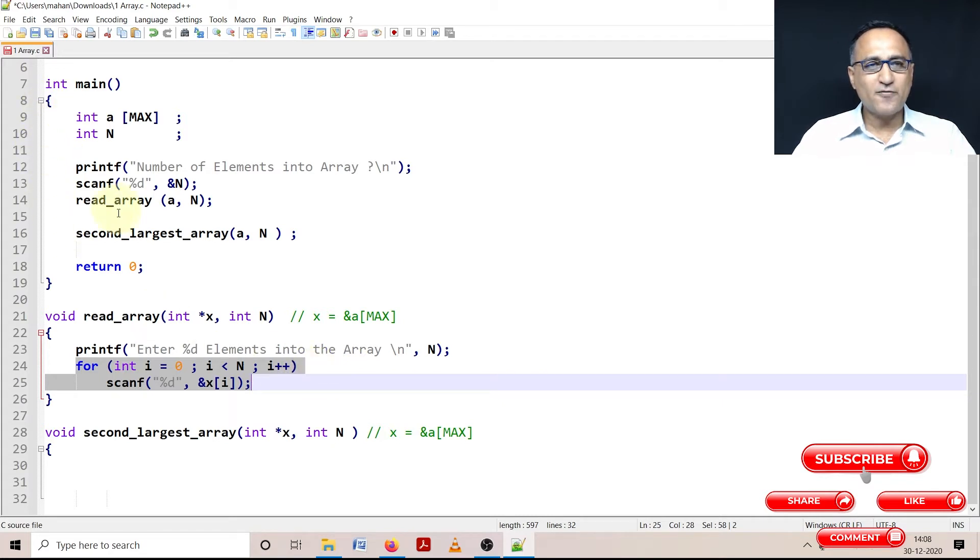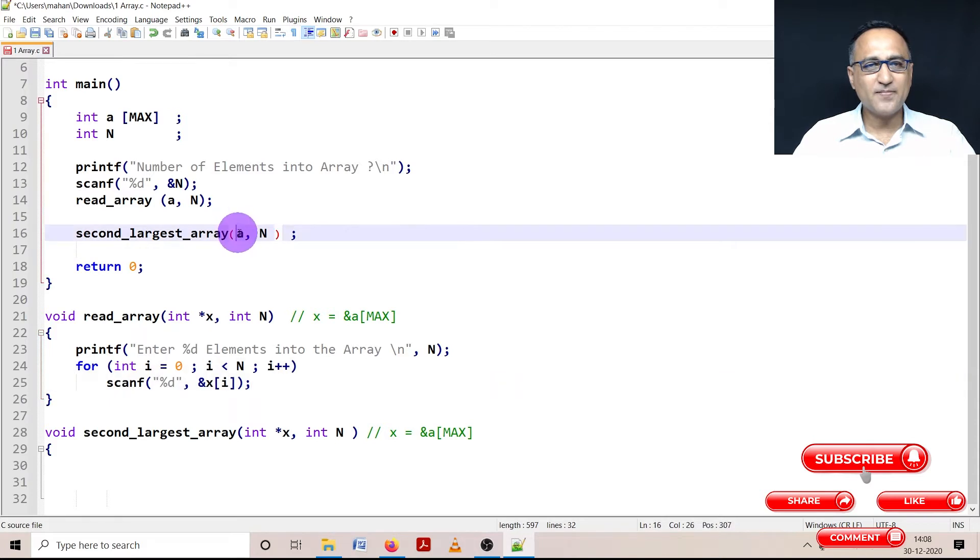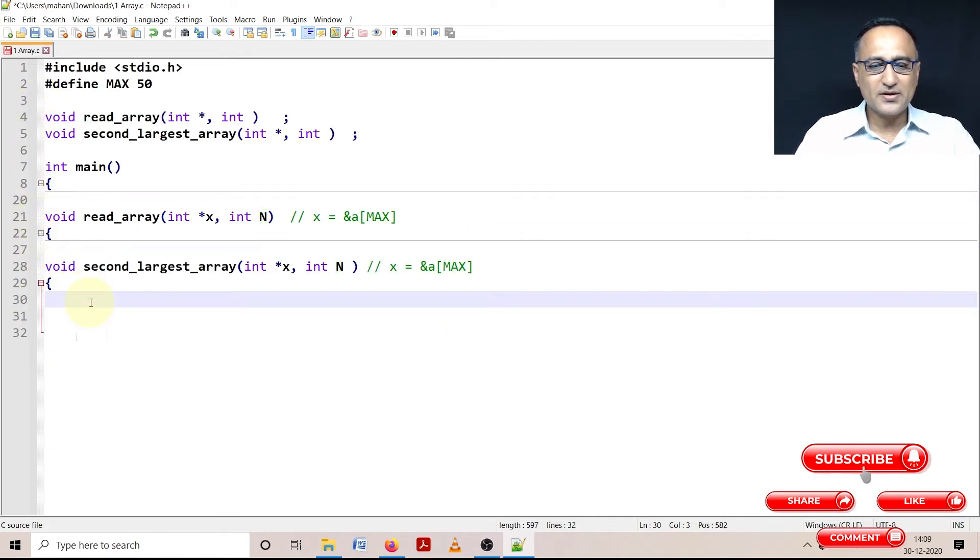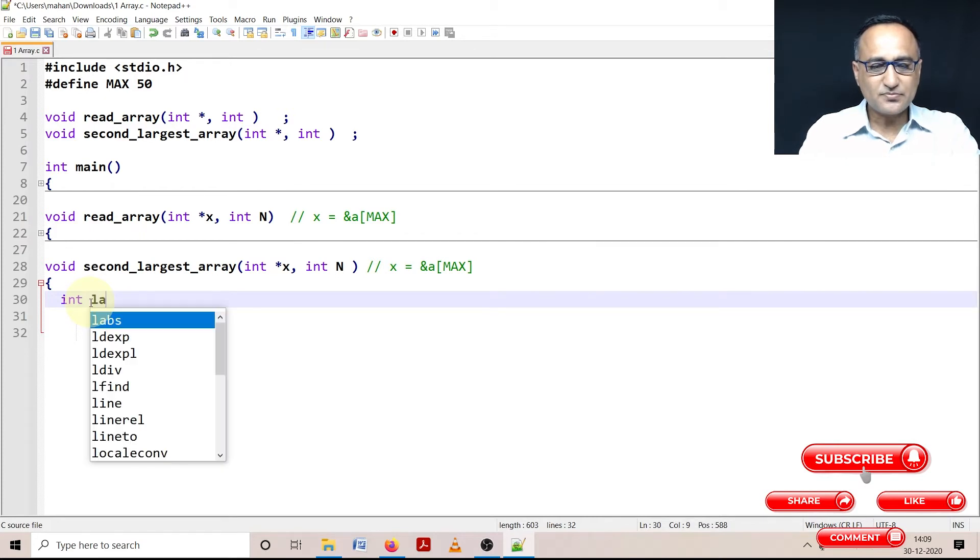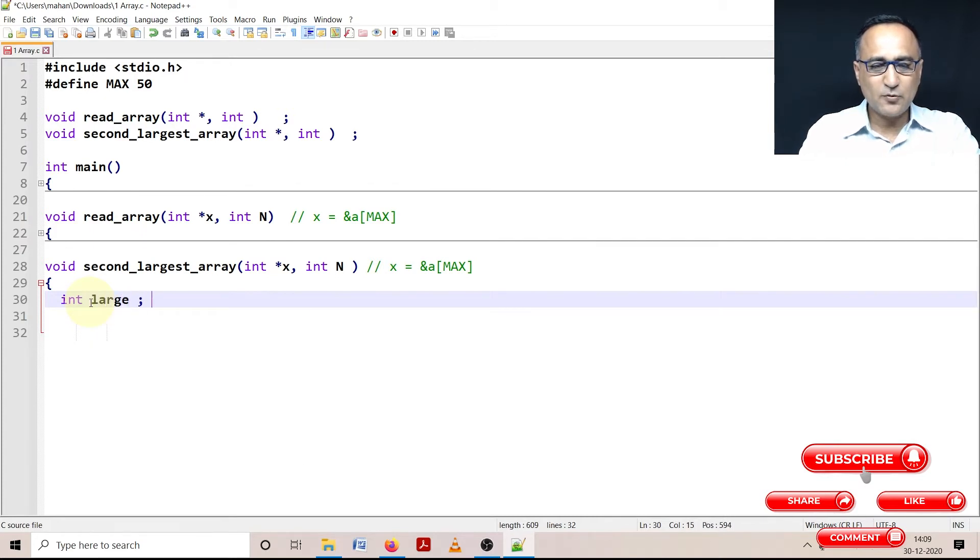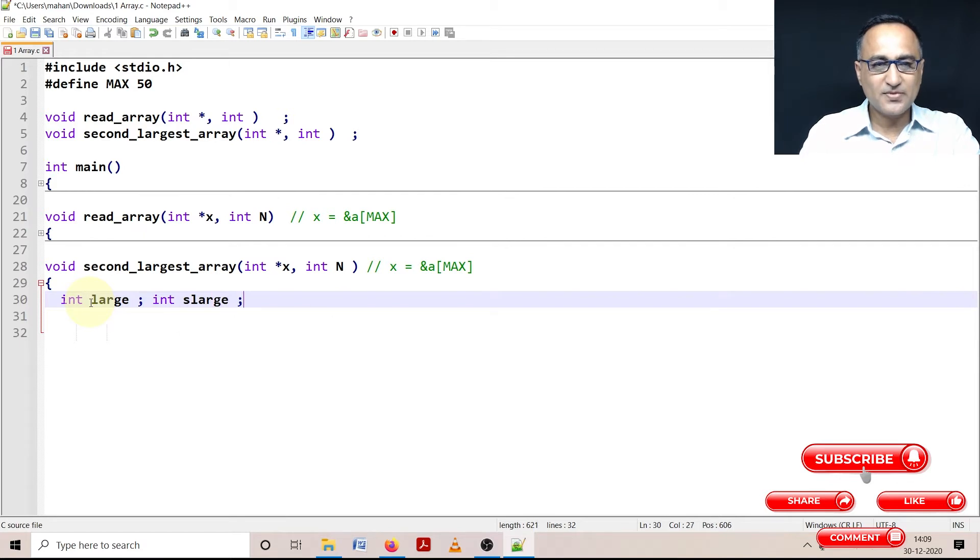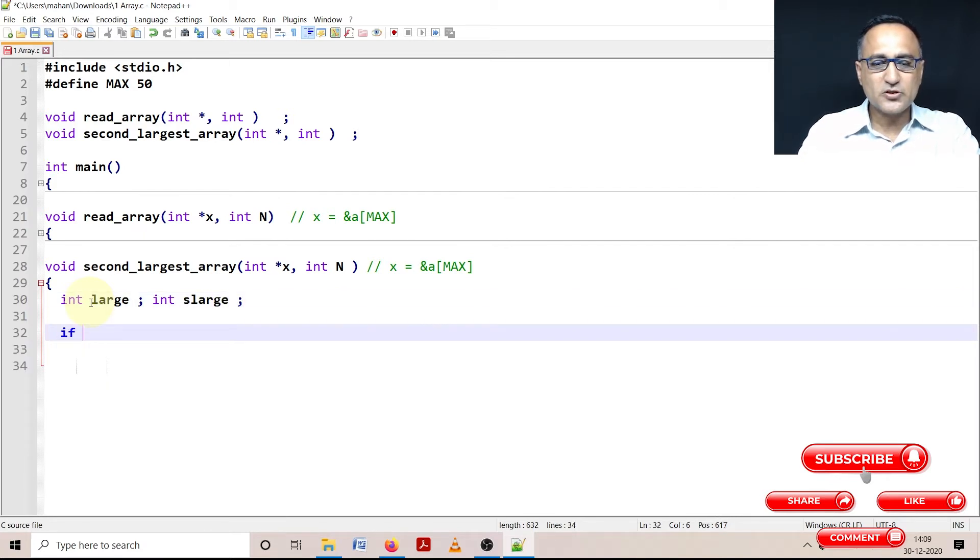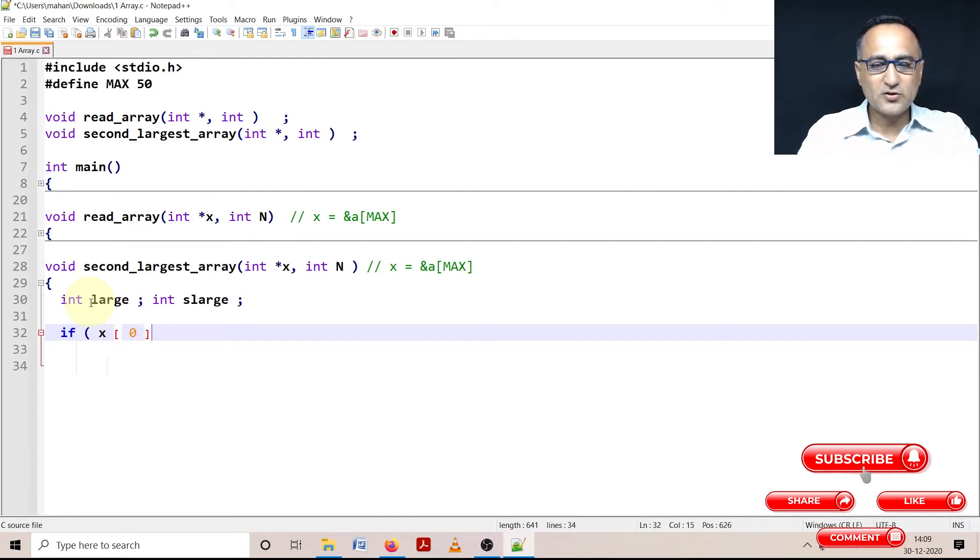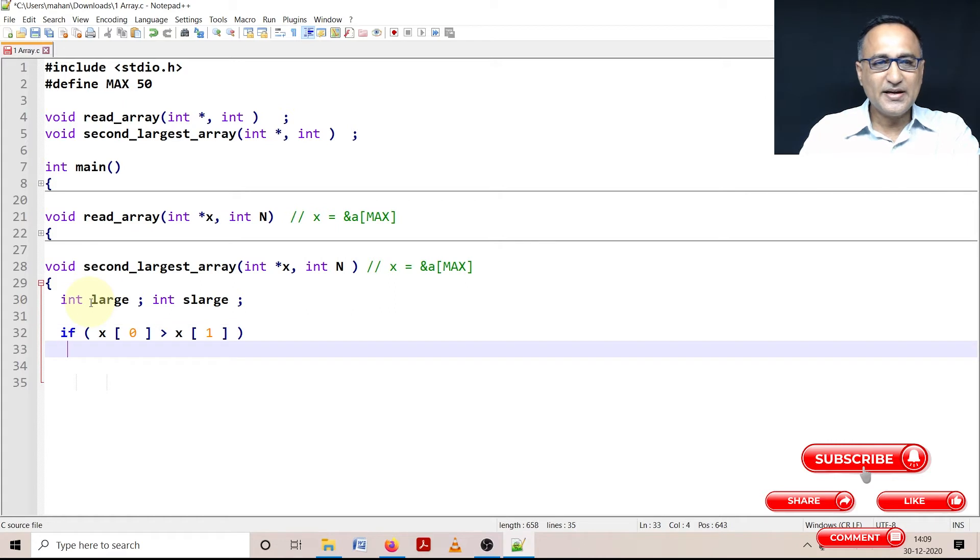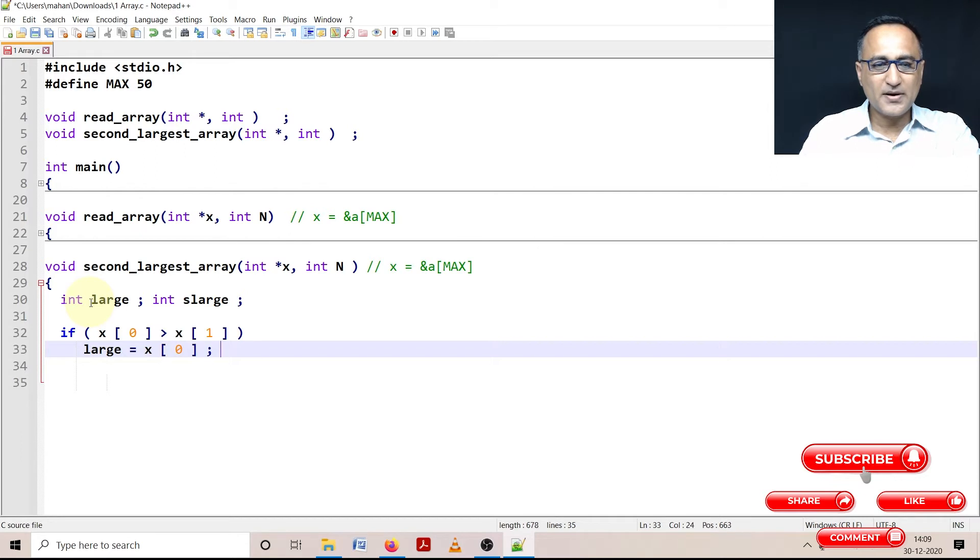Now I am going to write my own function called second_largest where I am passing the address and the total number of elements. To simplify the coding, I am going to define the first variable called large and I am going to define one more variable called s_large. To start with, I am going to start processing only the zero and the first location. So I am going to say if X of zero is greater than X of one, it means the largest happens to be X of zero and automatically the second large is going to be X of one.